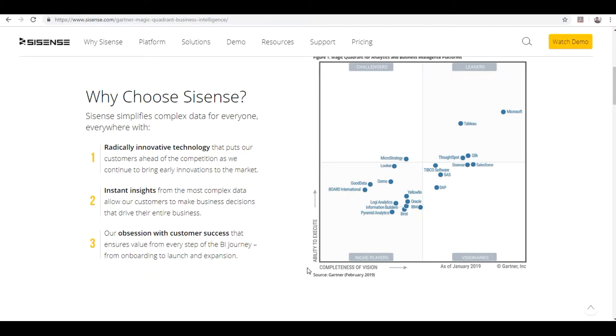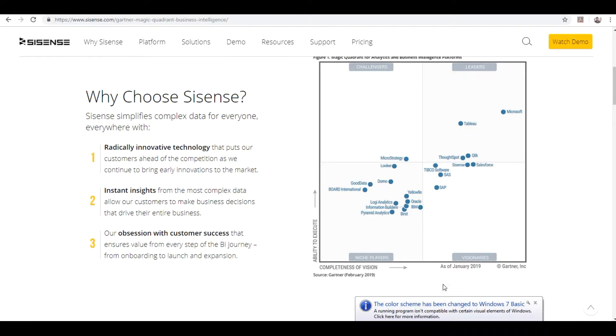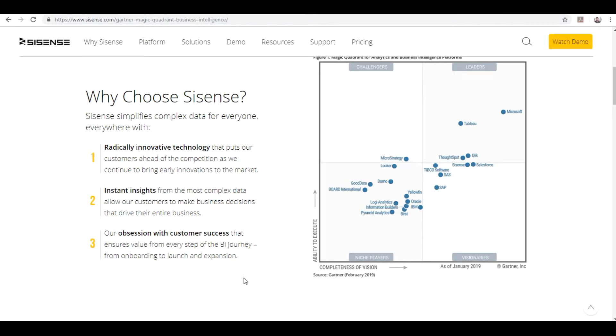Hello guys, I am super excited to introduce you to the Sisense business intelligence tool, the top-rated business intelligence tool according to the Gartner award from the last couple of years. Sisense is going up the ladder when you compare with other BI tools.